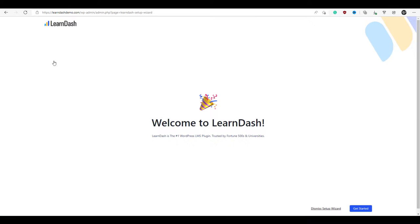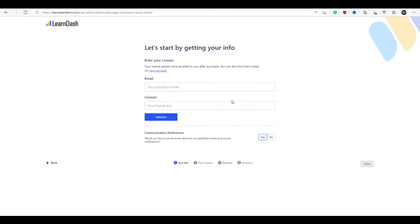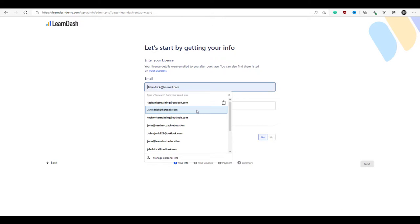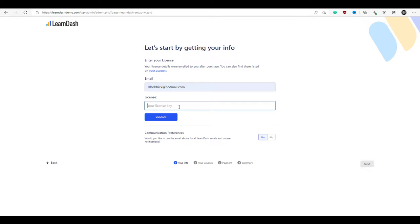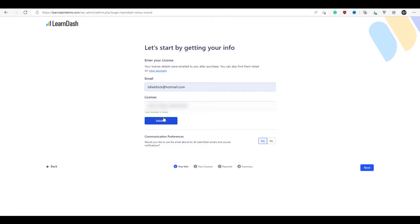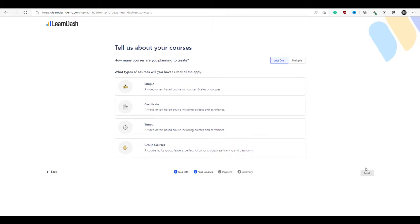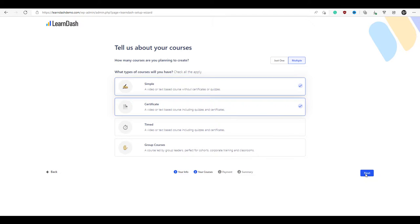Now it's taken us to the onboarding wizard — this is a real treat. It used to be that there was no onboarding wizard and it took hours to get started. Click validate, and if you want to use the email address for administration emails, you can leave it there. Click yes and click next. It's now asking about the type of courses we're going to be creating — we'll be selling multiple courses, simple courses, as well as courses with certificates. Click next.